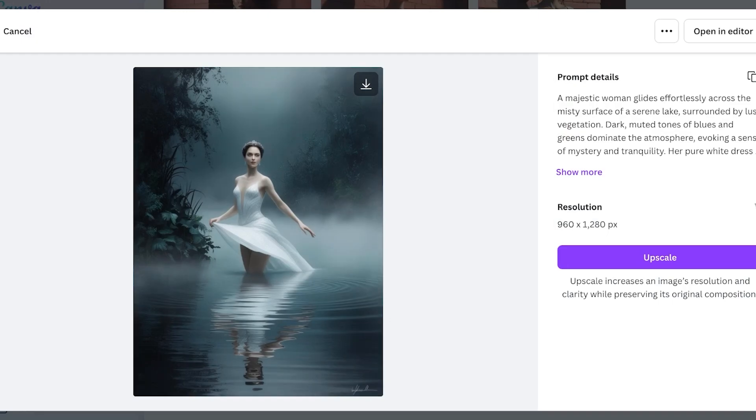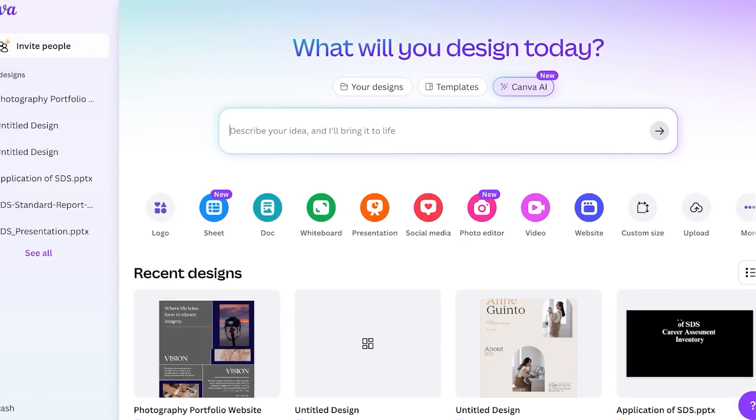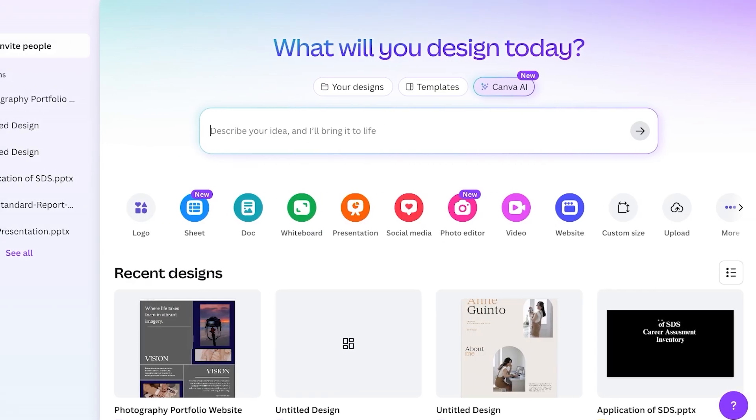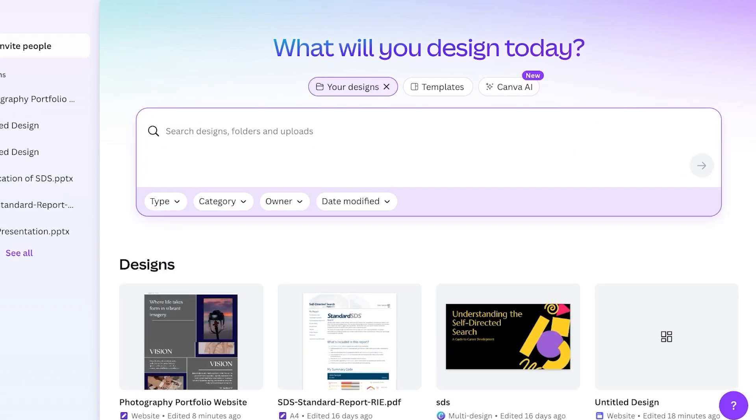To get started, all you need is a Canva account. You can sign up for Canva using your email address and that is it. Once you have signed up on Canva, on your home page you will see three tabs.